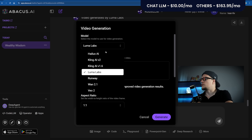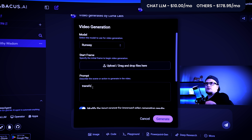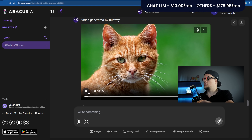Next: Runway — one of my top picks. The standard plan is $15 a month, giving you access to Gen 4 and Gen 3 Turbo, plus watermark removal and upscaling. Prompt: Transform a simple sketch of a cat into a high-end fashion Runway animation. Generate. This is my image.